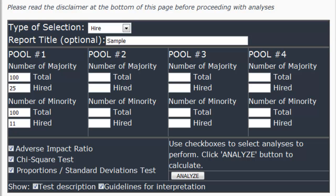The other thing this tool can do is study up to four different pools simultaneously. For instance, if you were hiring for four different jobs, you could enter all of your data for those four different jobs and analyze it at the same time. Let's look at just the adverse impact ratio this time. We've entered the headcounts for the majority and minority selections and totals for each of our four different pools, and now we're ready to analyze.